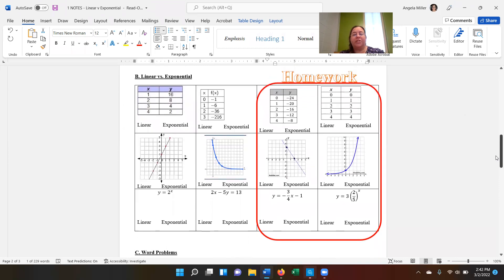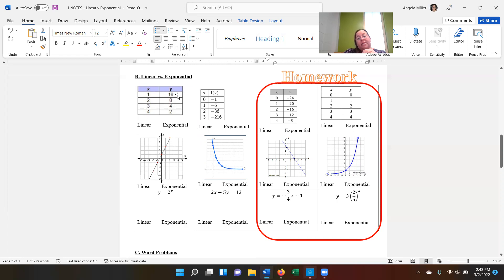Now we're going to get into the first part of your homework. You're going to have two parts to your homework. We're going to do these first ones here together, and then you're going to do the homework ones on your own. Looking at the table, remember we're looking at whether, for every one increase of x, y increases by addition or subtraction, or does it increase or decrease by multiplication or division. So we're looking to see if it is a difference or if it's a ratio.